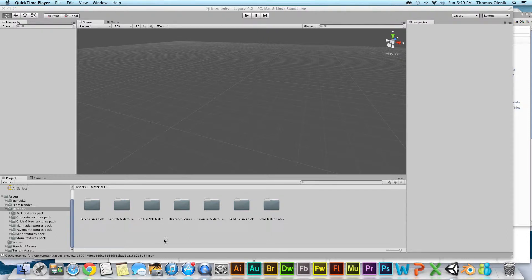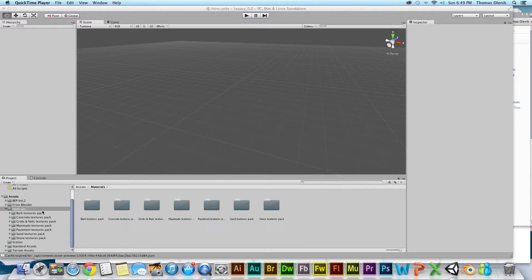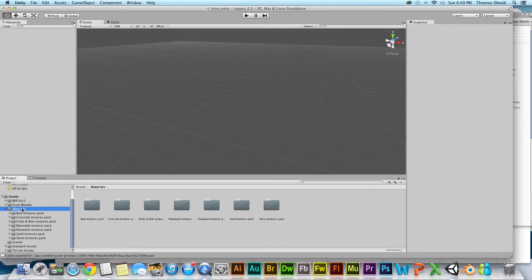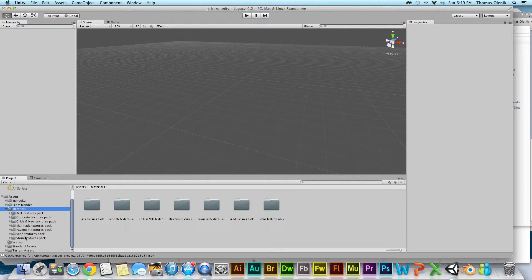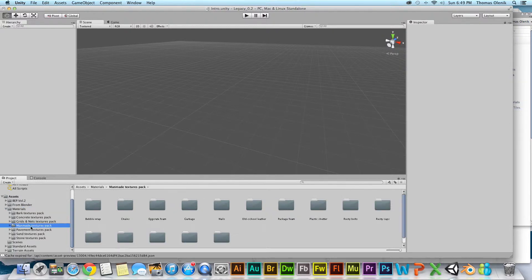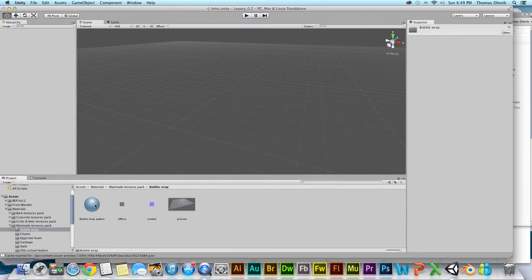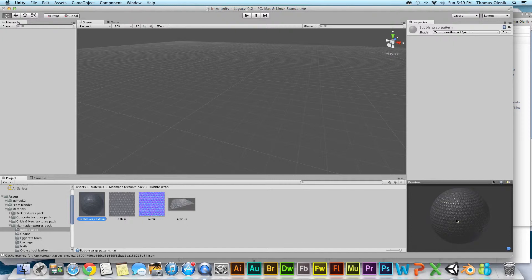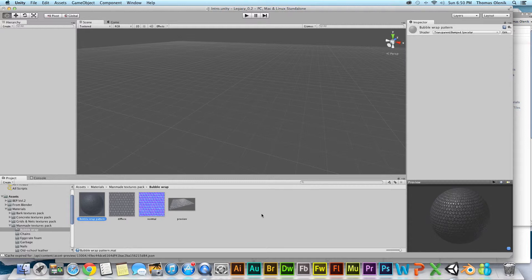Down here in my assets, I've created a folder called Materials, and I've already downloaded a few packs of stuff. You can see like this one's kind of neat here. You have a bubble wrap and you have a preview of what it looks like over here as applied to a sphere.